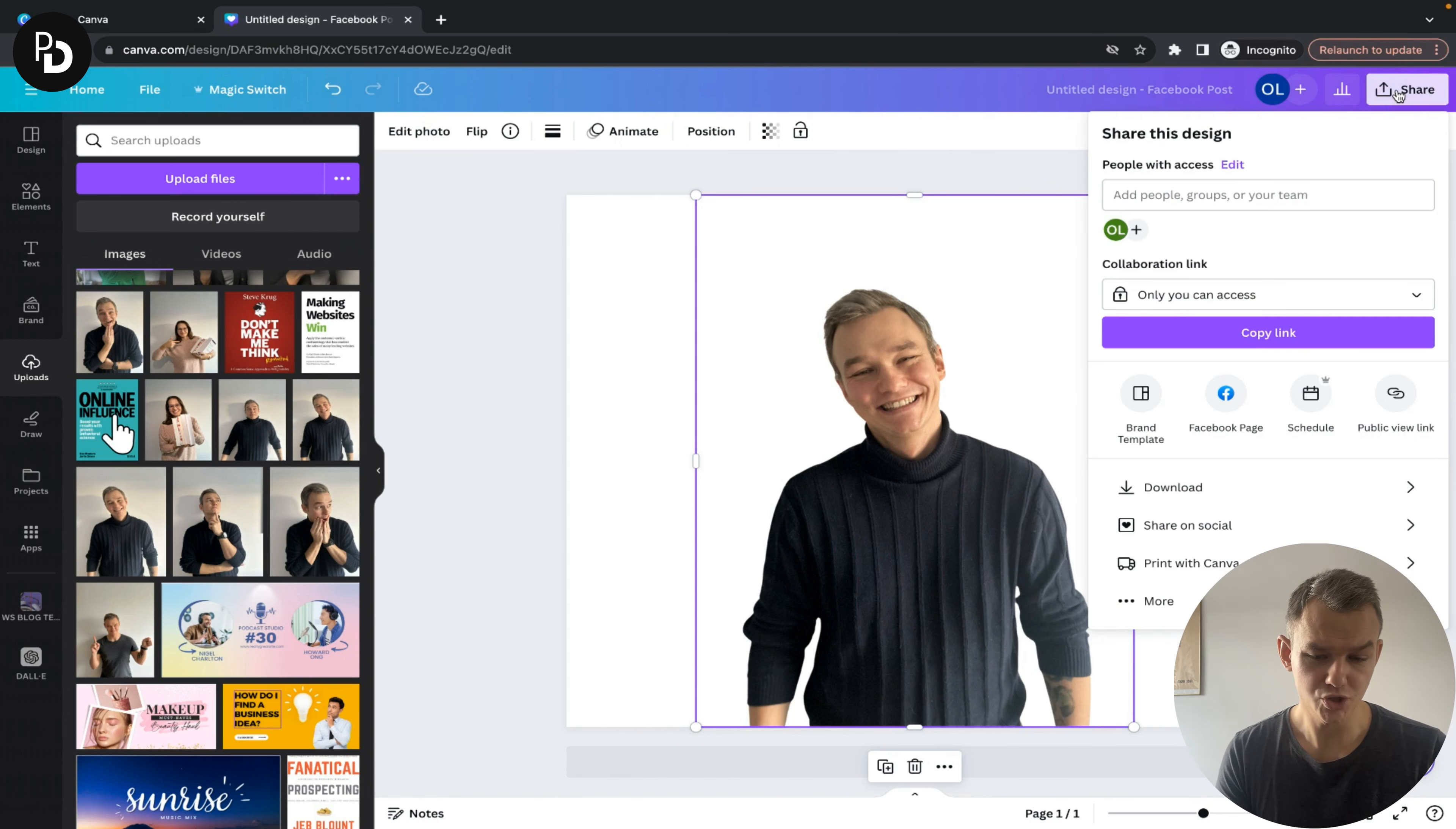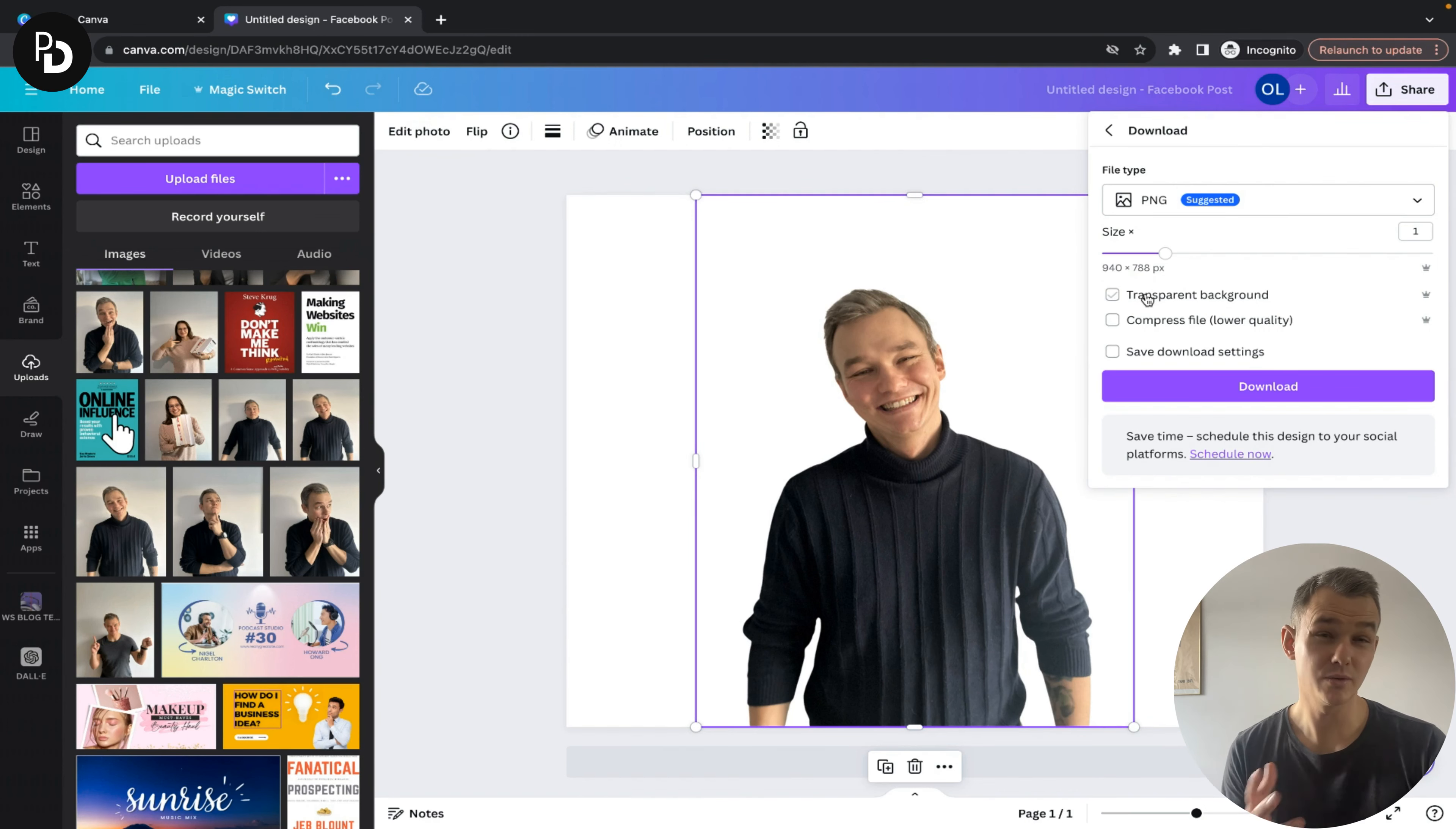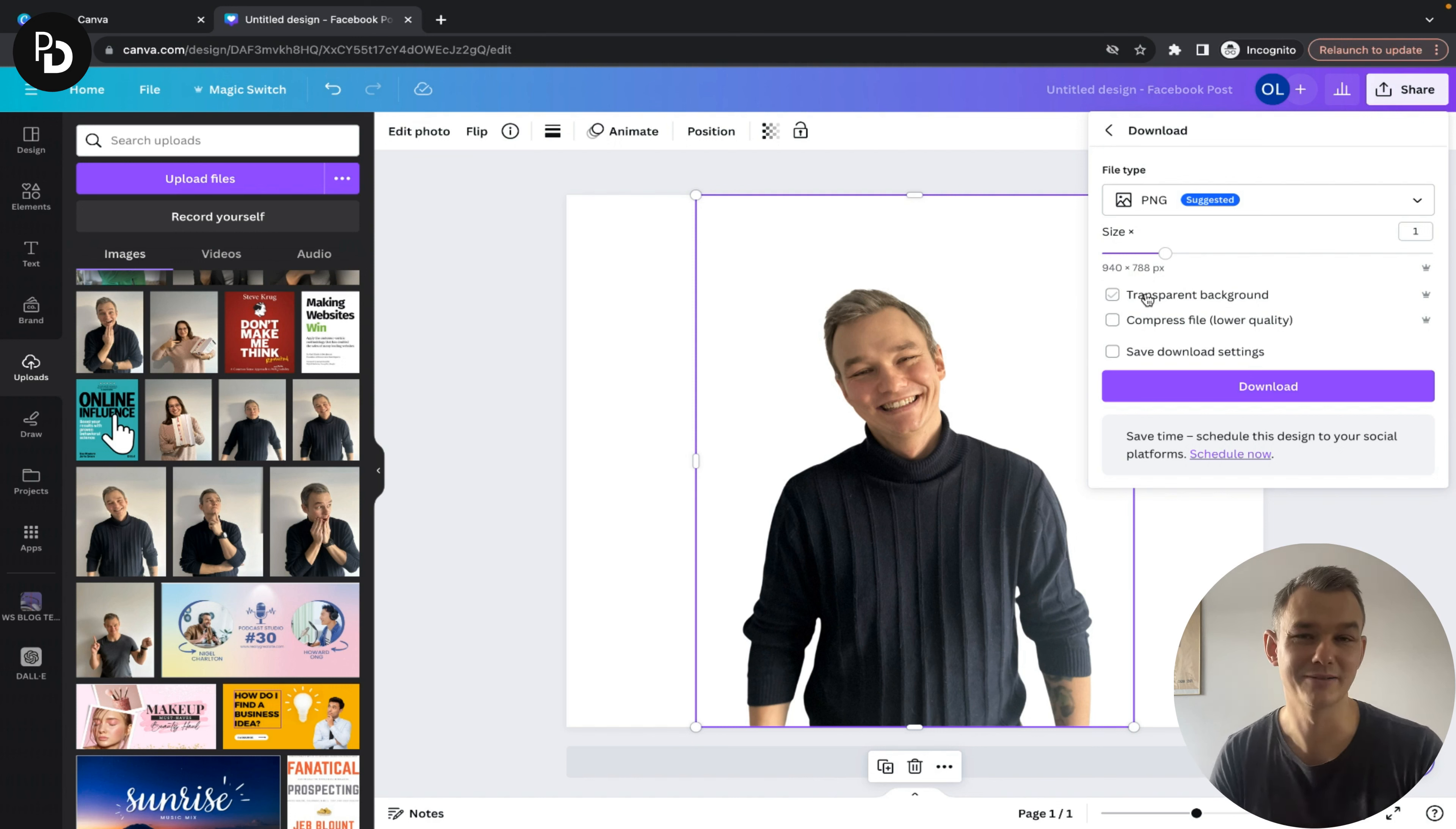make sure to check the transparent background option. Otherwise, you'll save a picture with a white background, which you probably don't want. If you've removed the background, you want no background at all.